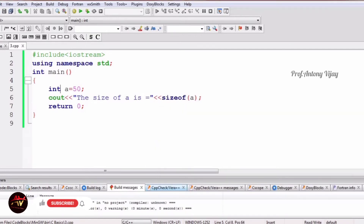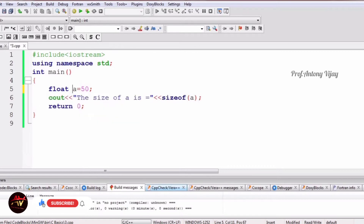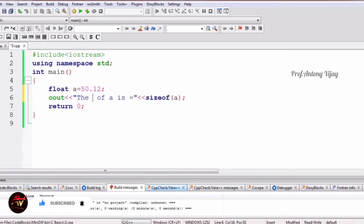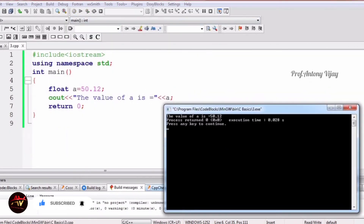When we talk about integer, it usually takes whole numbers — negative and positive values only. It will not cover decimal values. In order to cover decimal values, we have to use float. Now, replacing int with float, we set a = 50.12, giving it a decimal value, then print the value of a.